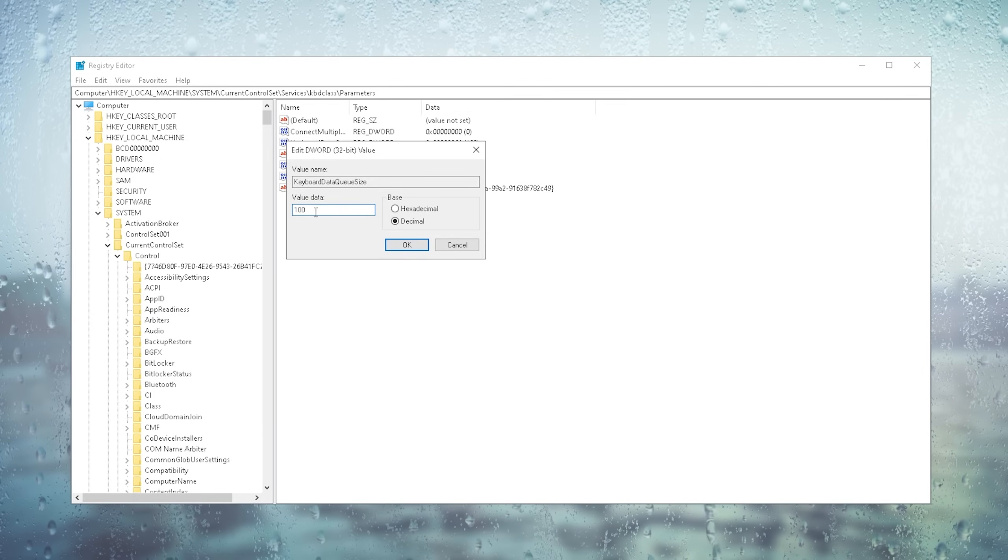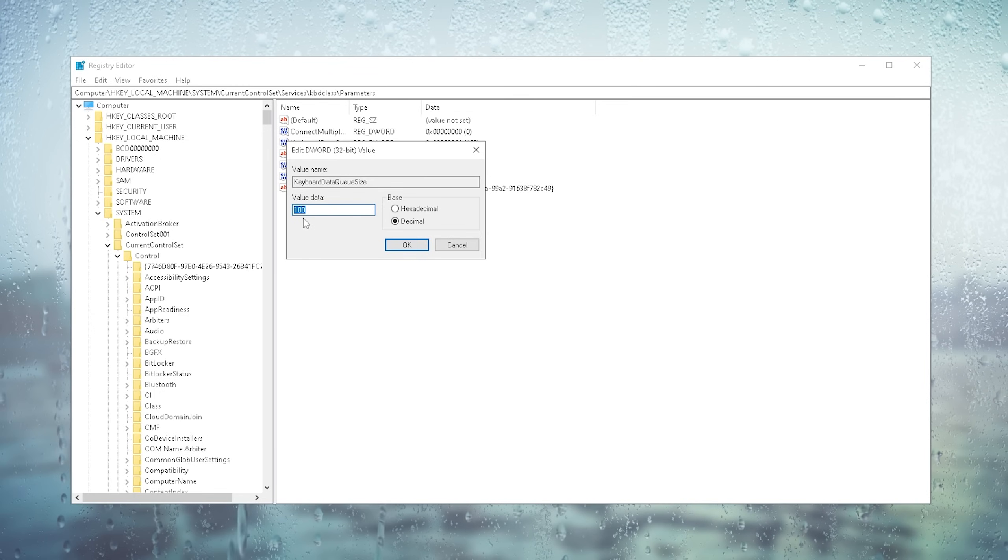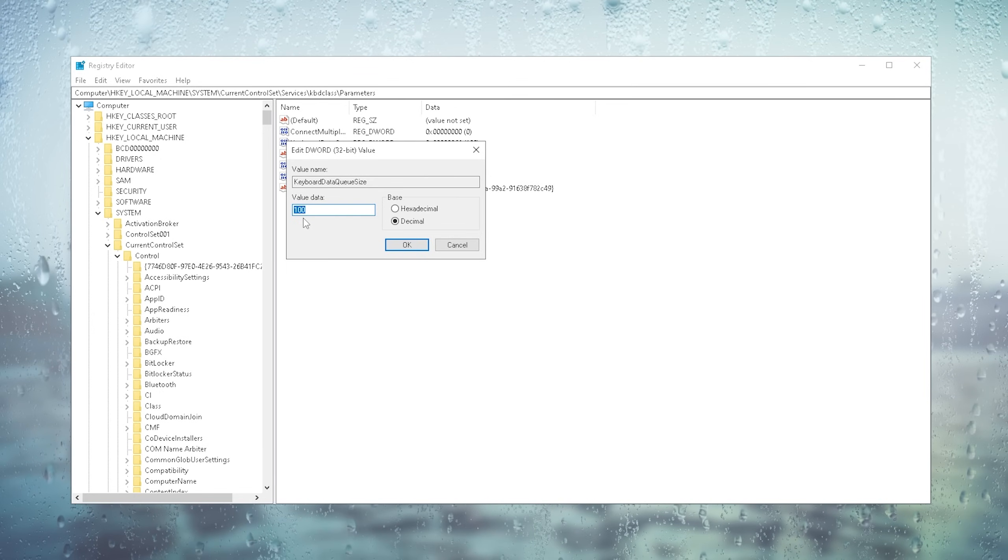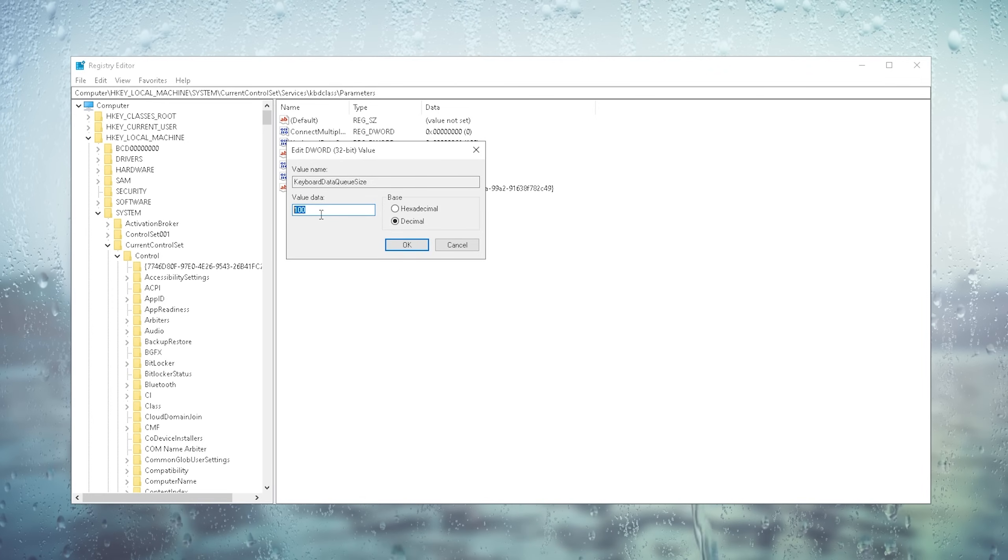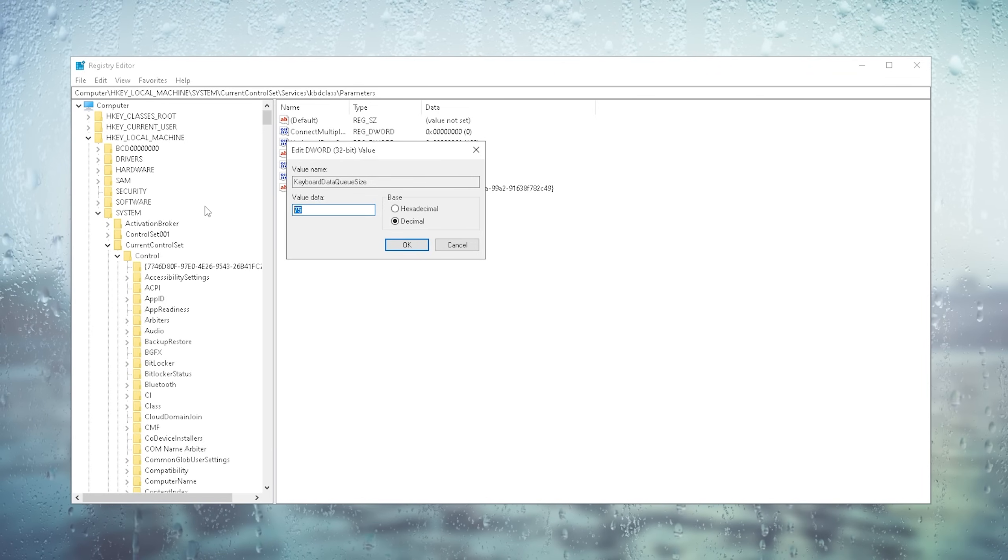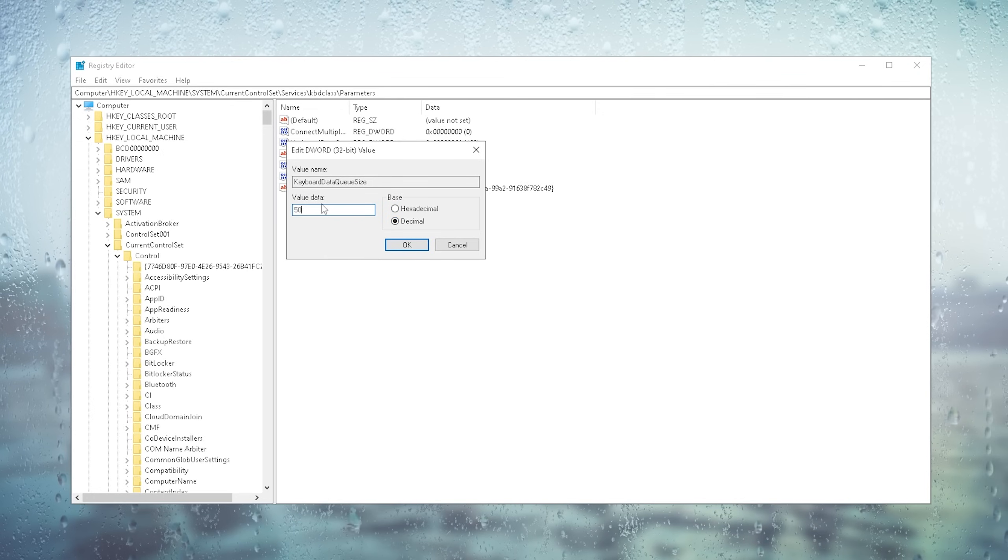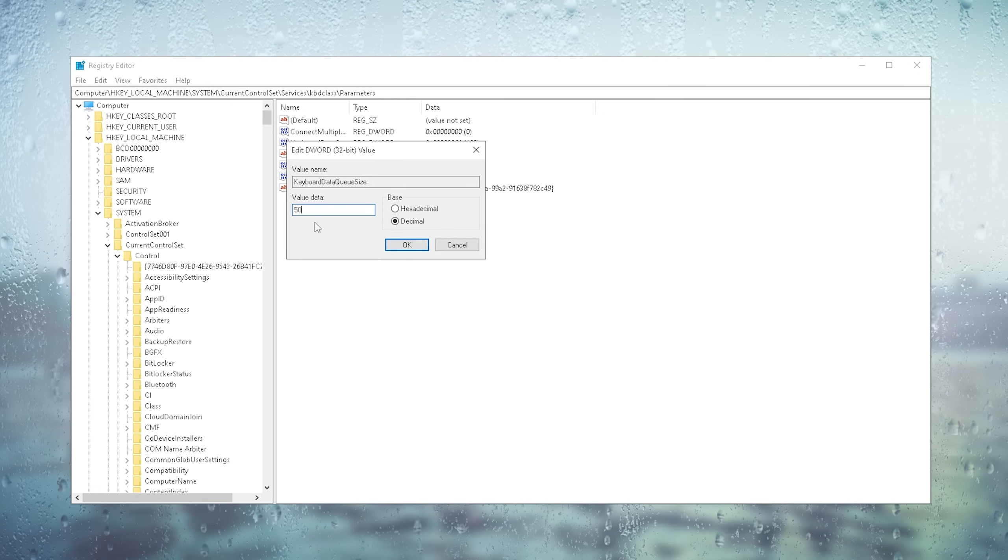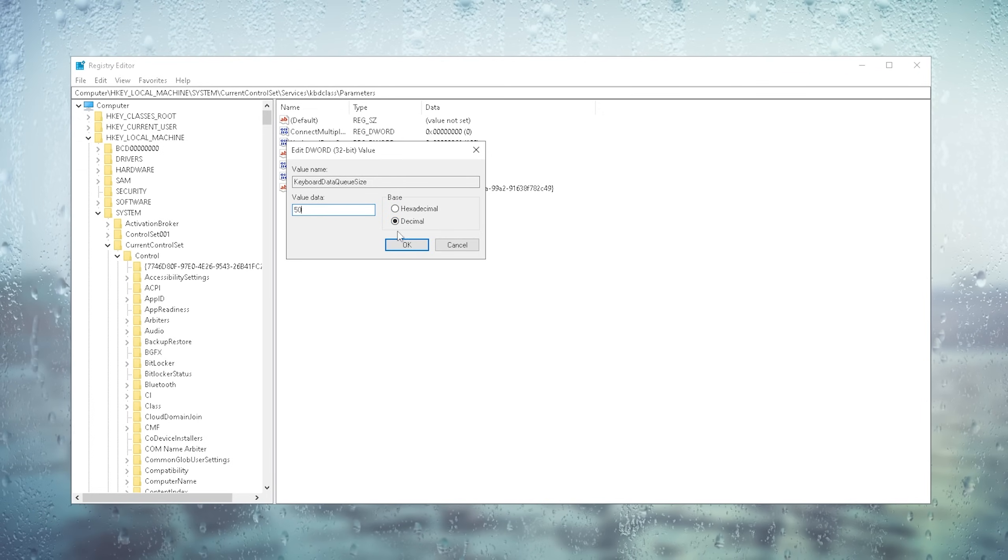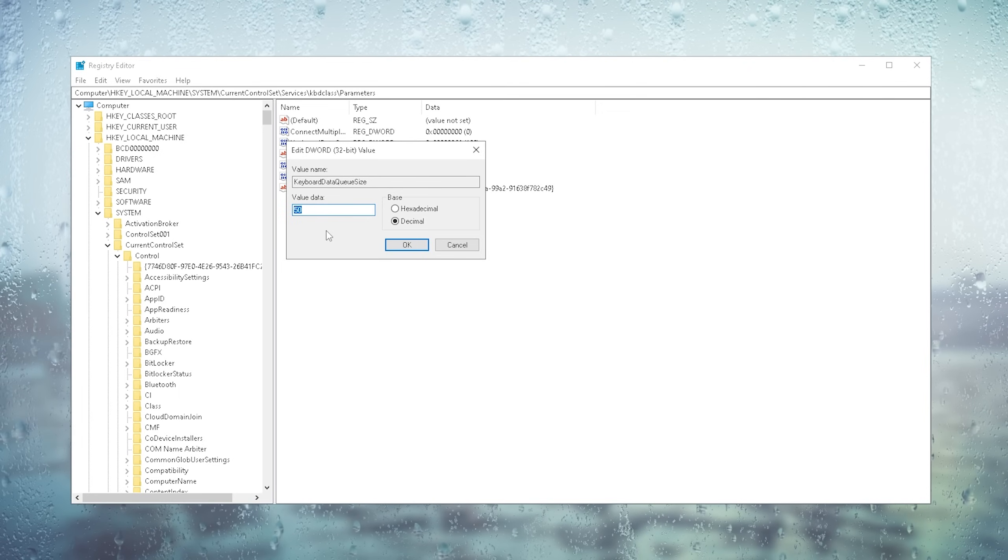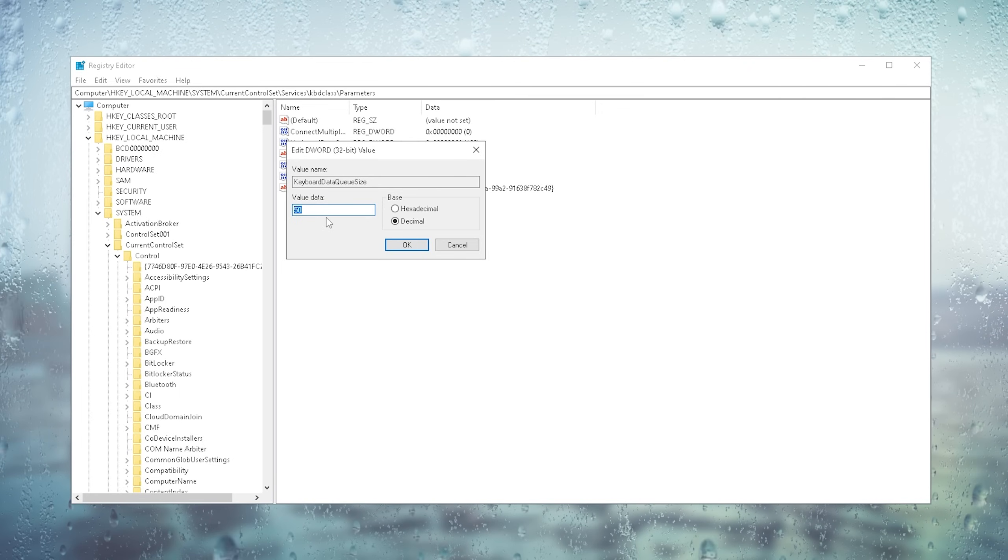Therefore what I would recommend you is try to go as low as possible but do it step by step to see if you run into any issues. For me I first of all started with 90 then I went down to something like 75 and finally I figured out 50 works the best on my specific system. But also keep in mind I have a pretty good gaming PC.